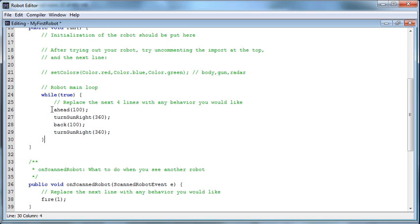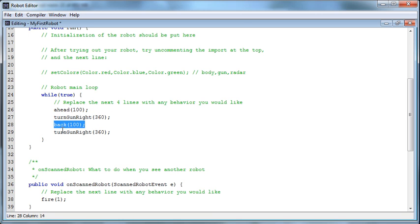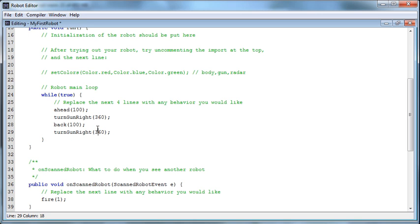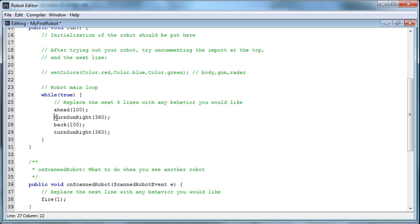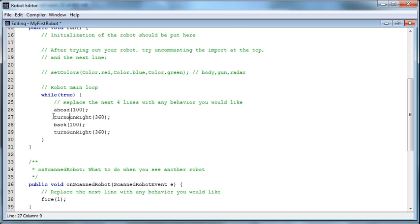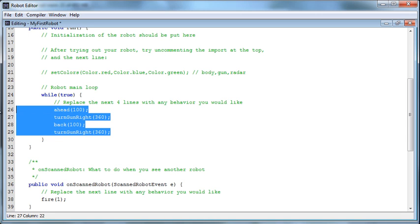You'll see that we go ahead 100, we turn the gun right 360, we go back 100, and we turn the gun right 360 again. So we go ahead, scan, go back, scan. Now why is it doing turn gun right 360? Well, the radar is attached to the gun, so when it turns the gun right it also turns the radar right, and 360 degrees means a full circle so it can scan other robots. This is the default behavior of this robot.